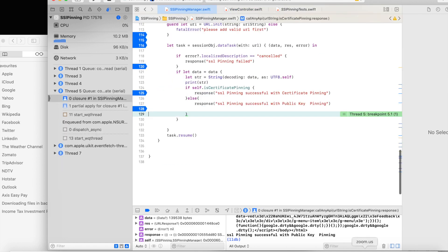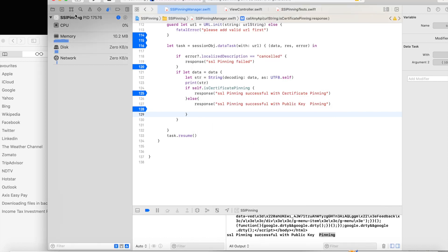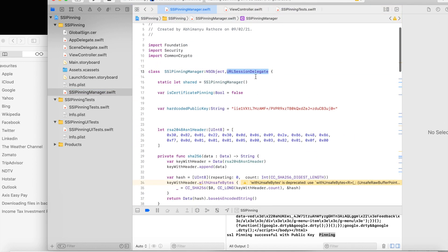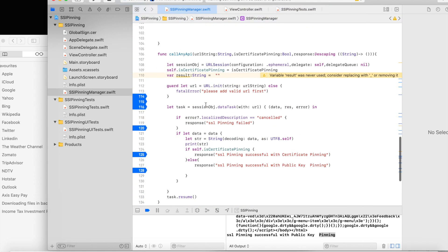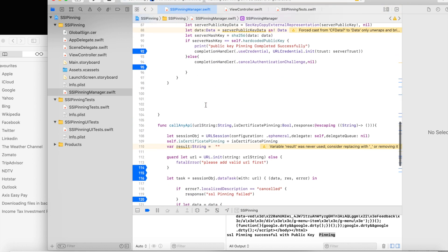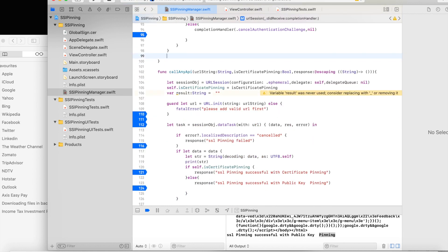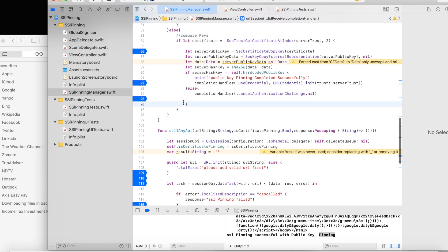SSL pinning with public key is calling successfully. To summarize: inject the SSLPinningManager, register the URLSession delegate, change the URL session object, and compare using either certificate or public key. You can get the complete information and quickly implement SSL pinning in your iOS project using URLSession — Apple's default API. If you want the whole source code, you can visit my GitHub account and download it. Thank you so much for watching.